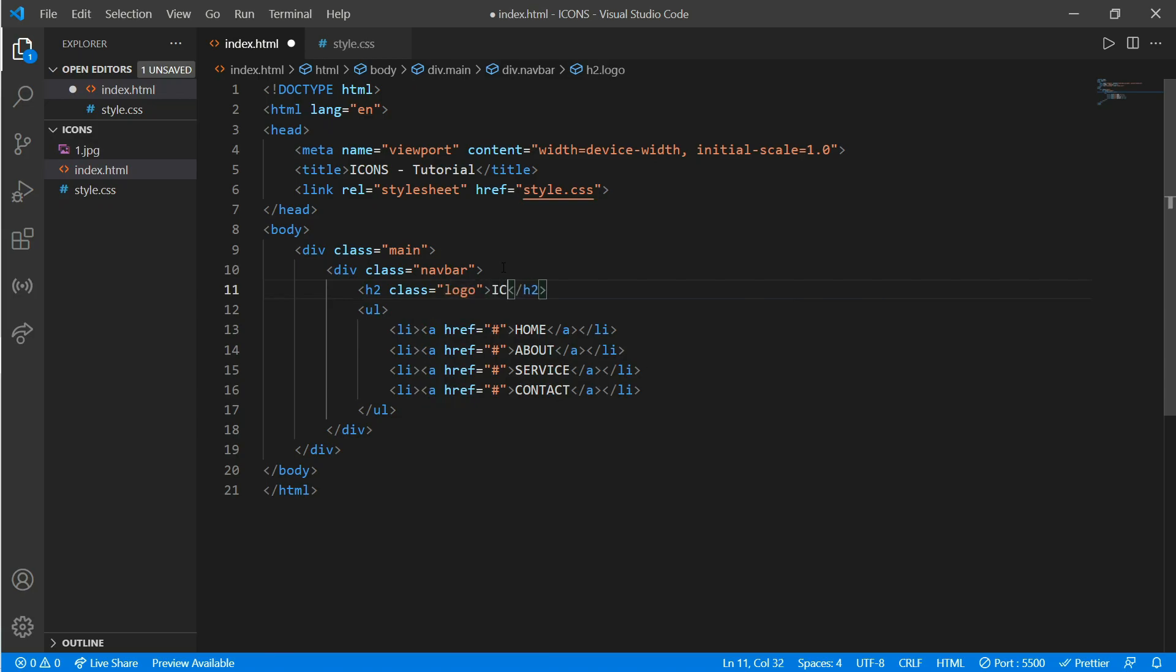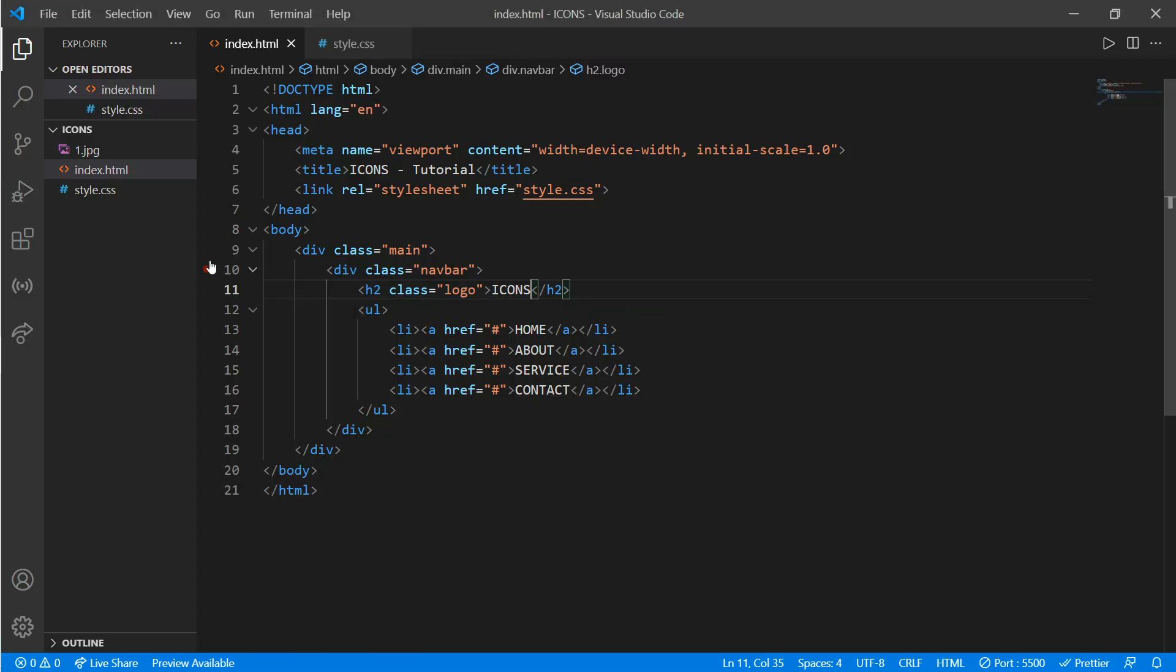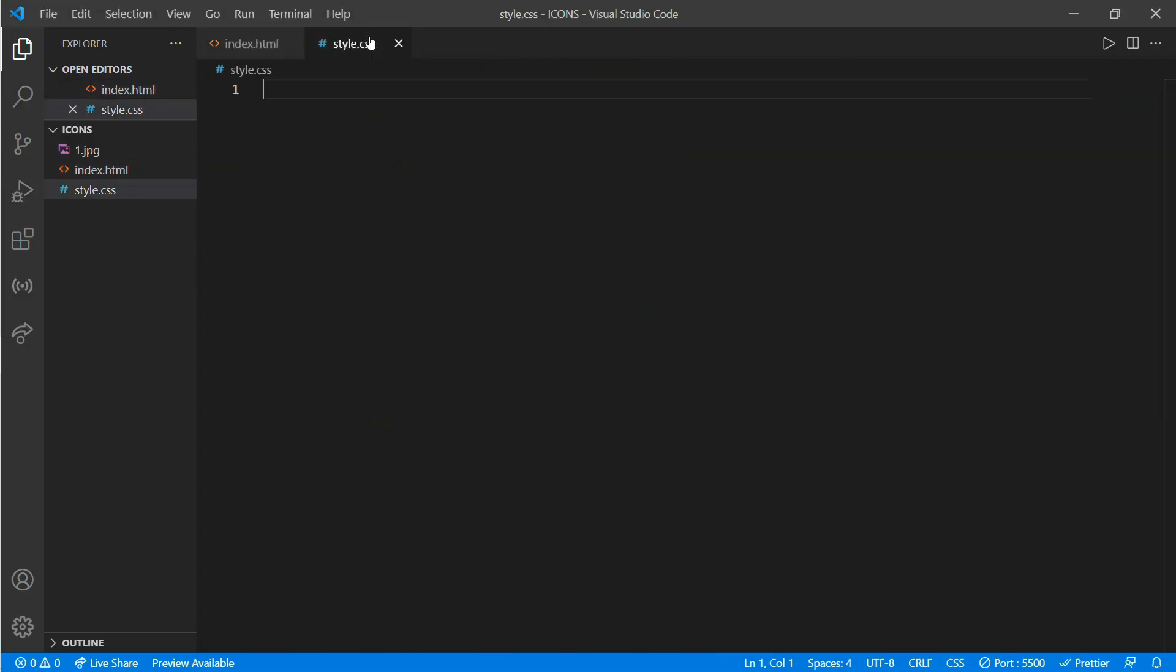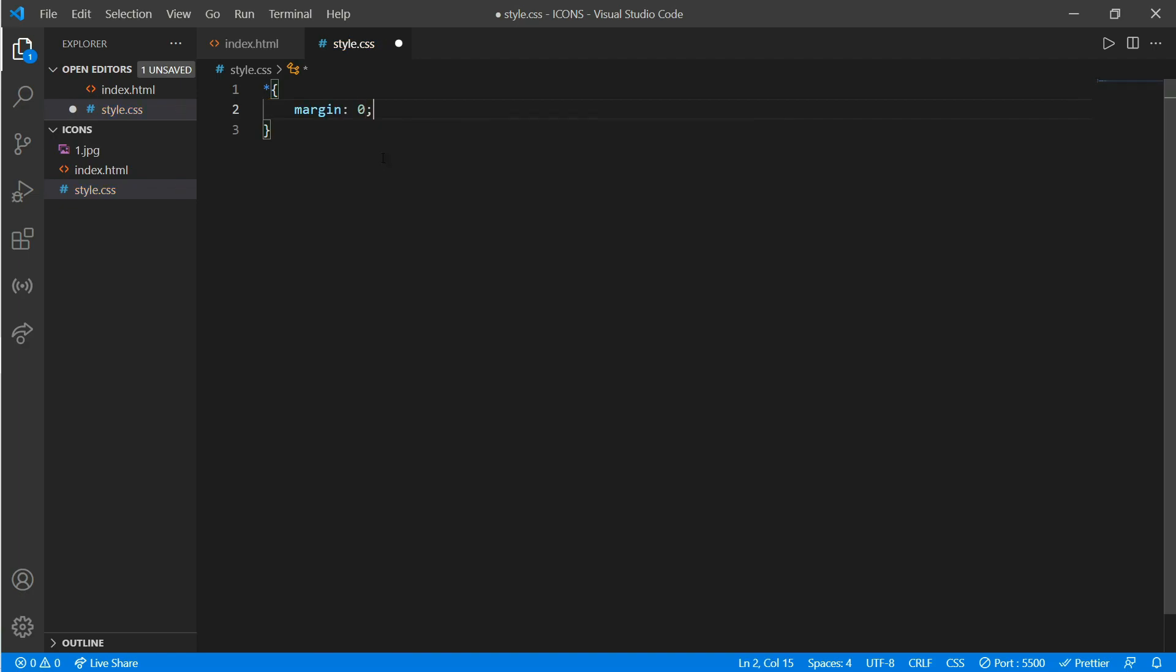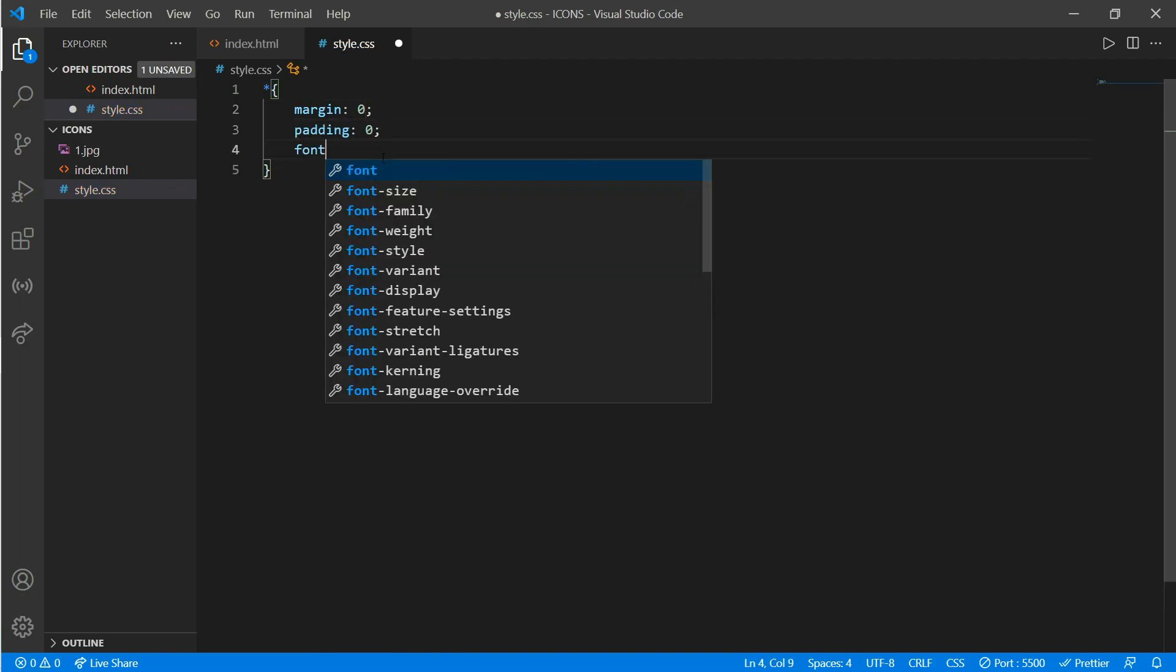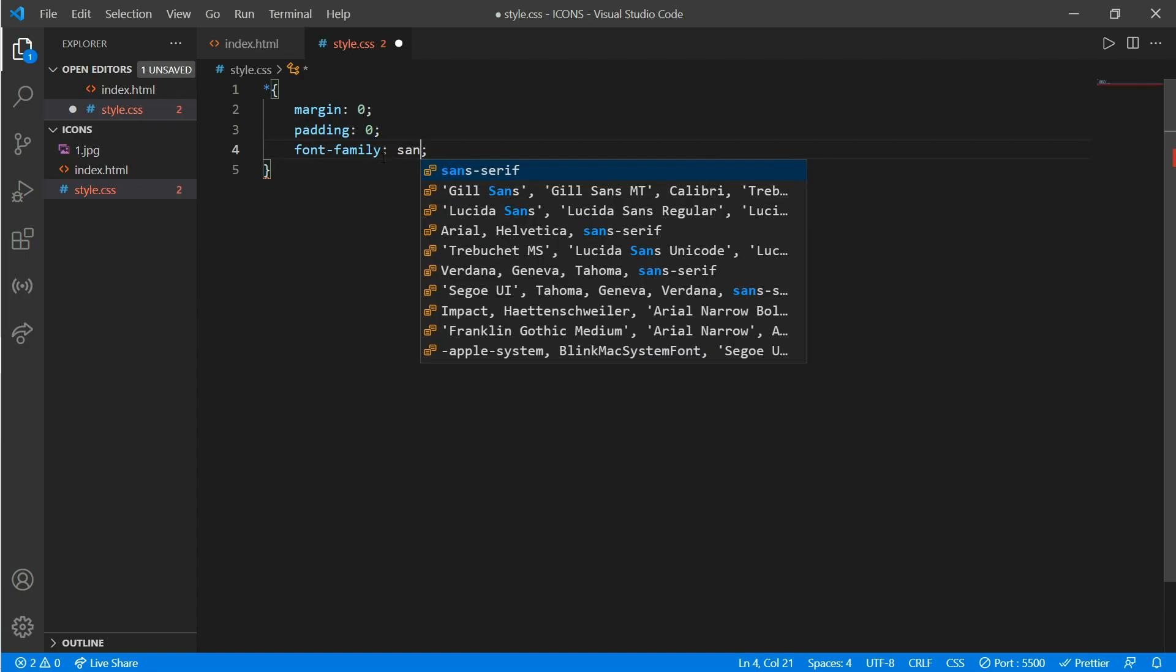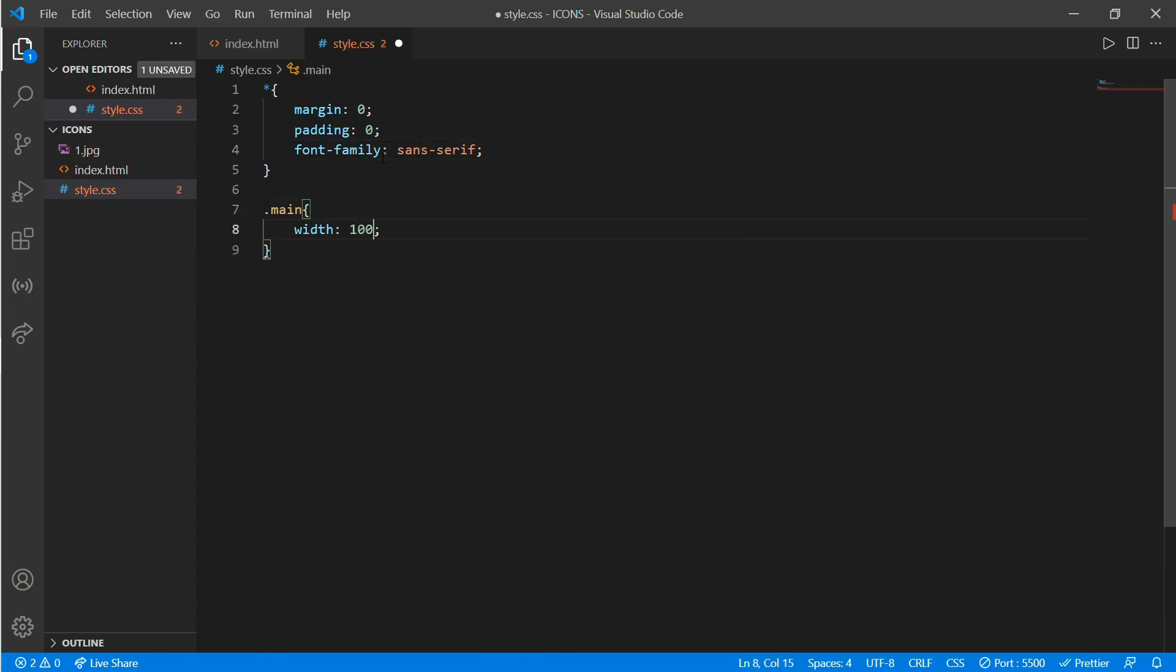Now put a margin of 0, padding also 0, and font family would be sans-serif. Now go to class main. We'll put width of 100%.